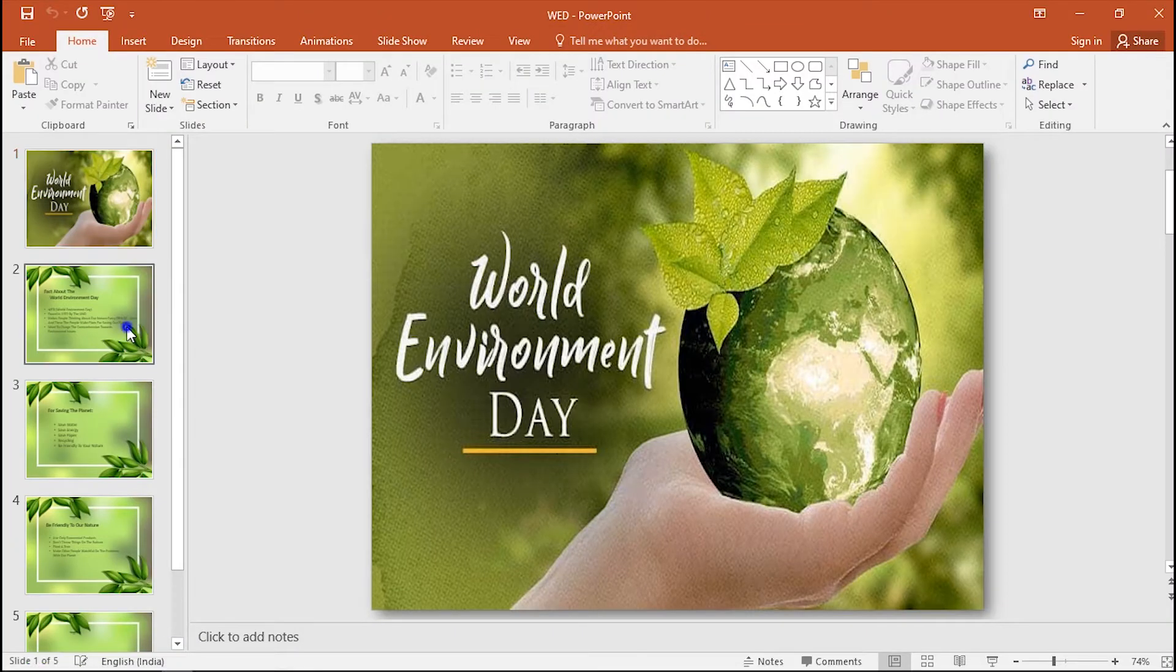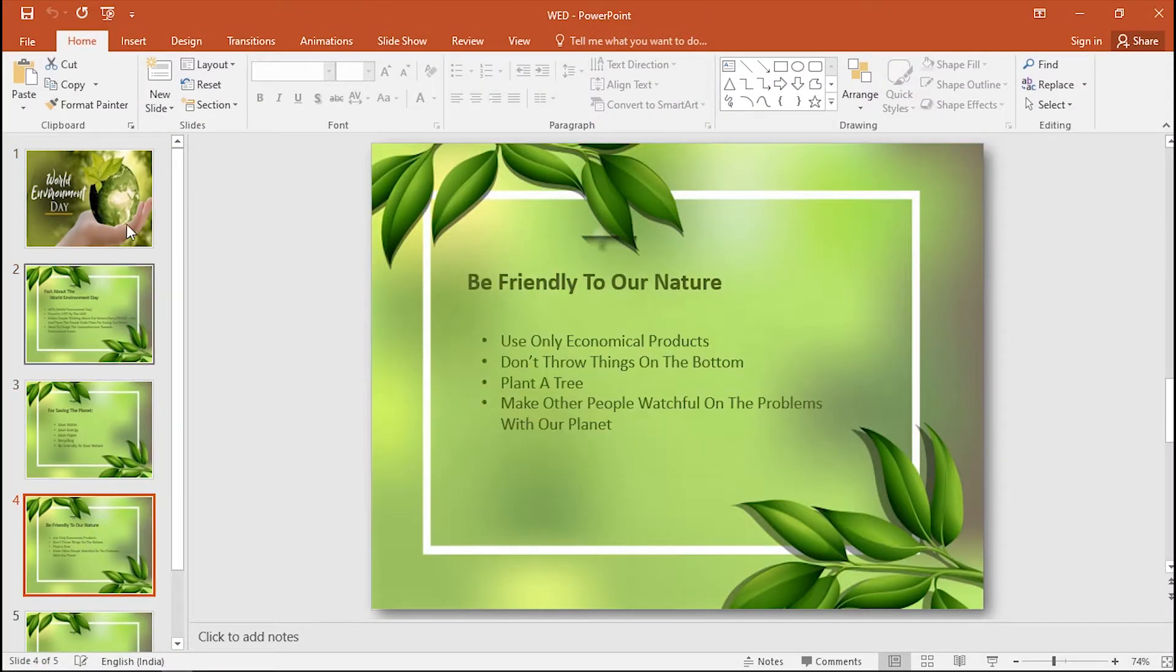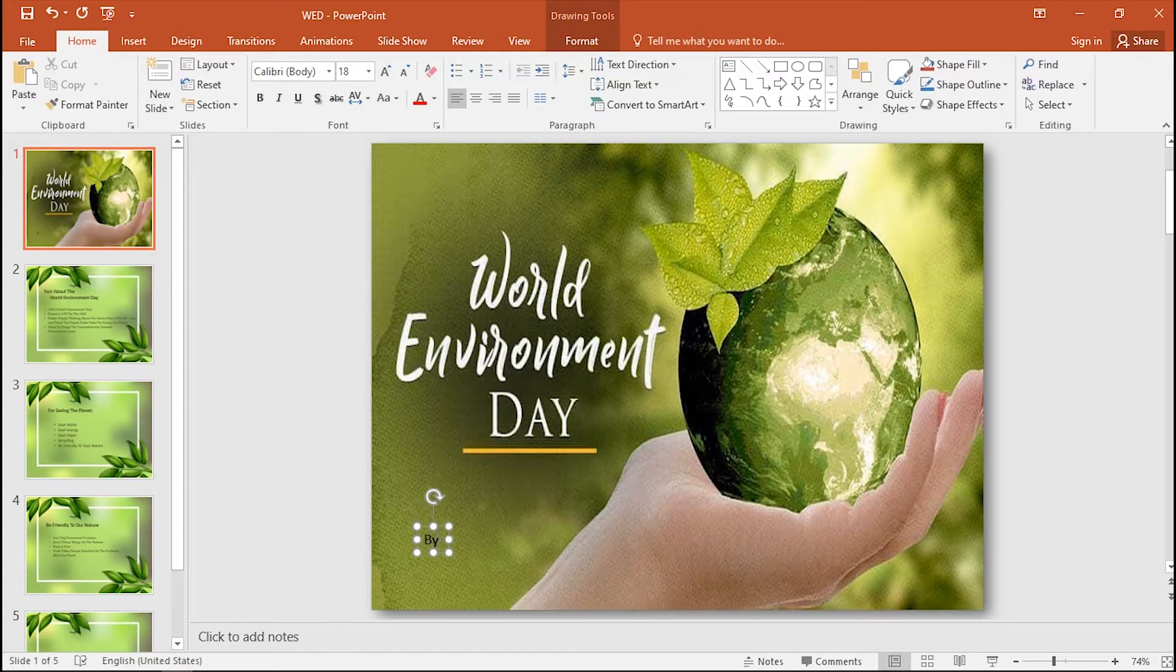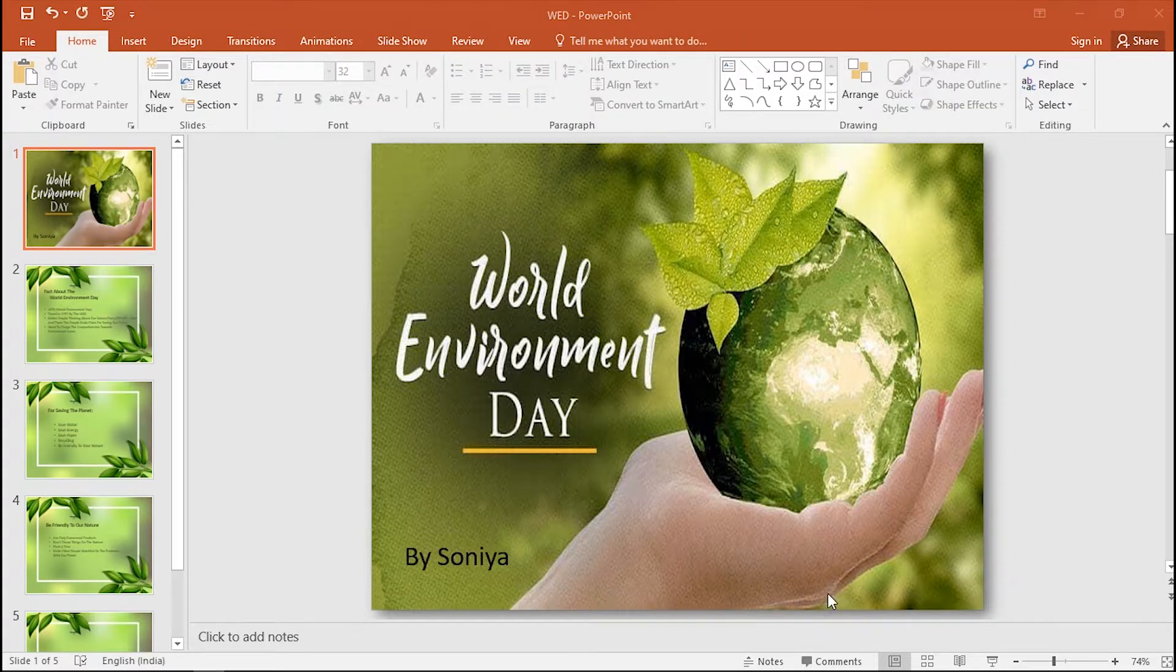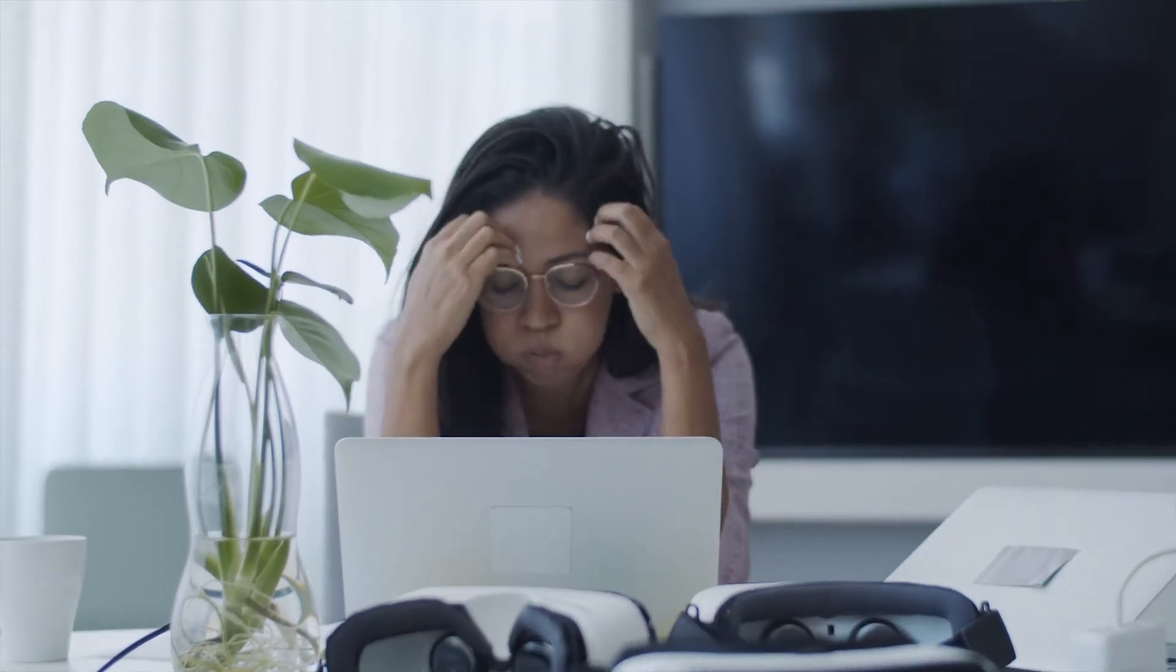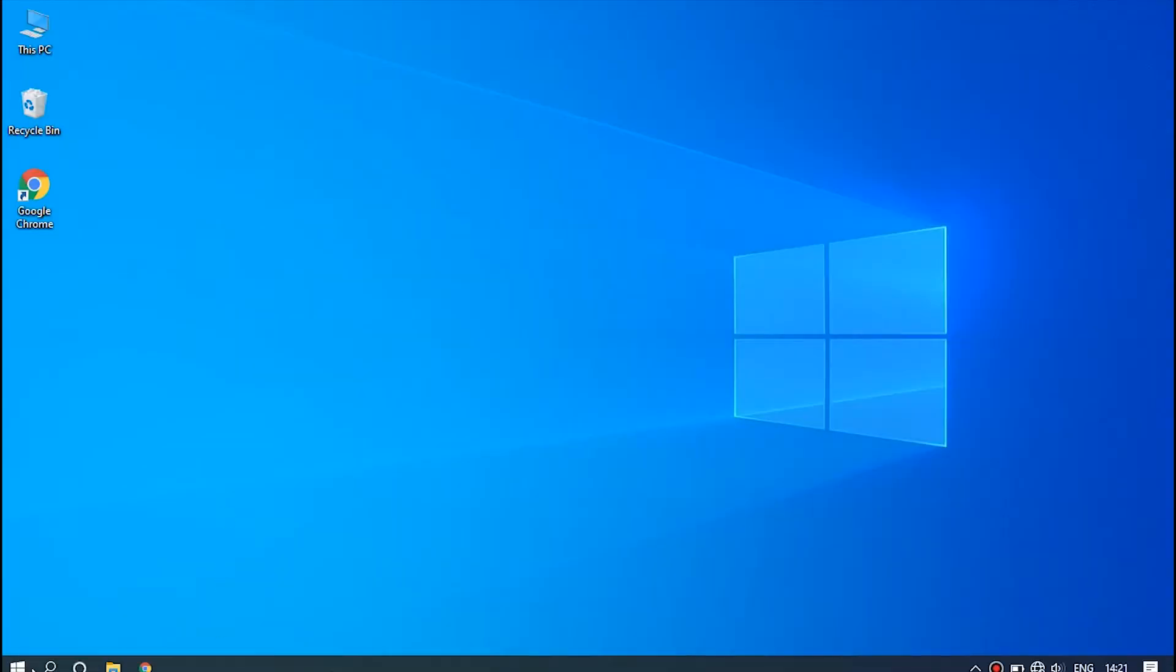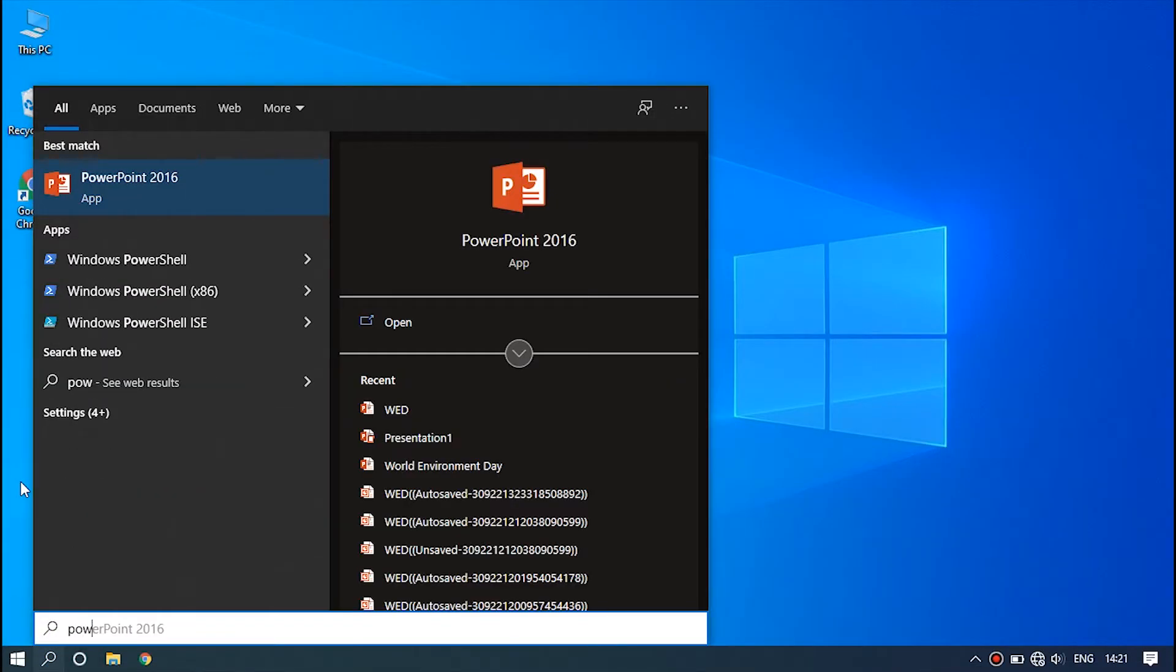Hello guys, welcome to the UltFone channel. PowerPoint presentation is an important way to show your studying and working outcome. But how do you feel when you lose unsaved PowerPoint files or accidentally delete them? Do you feel anxious? Do you want to recover them? Then I have to say you are in the right place. This video will show you three ways to recover them.